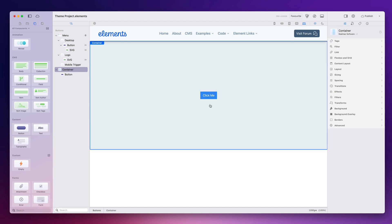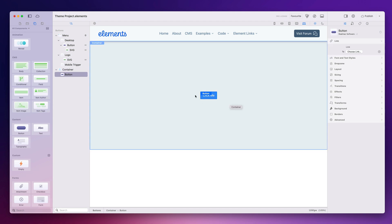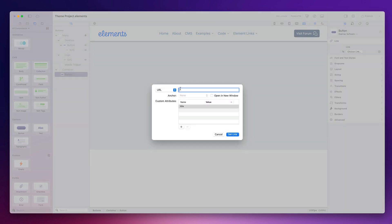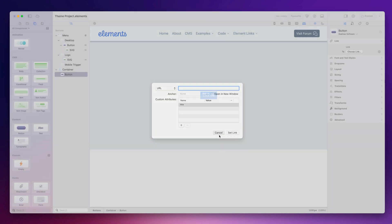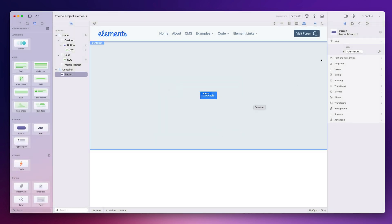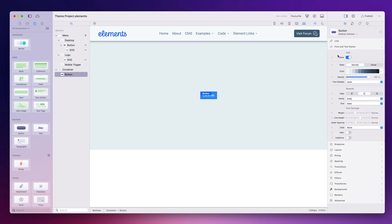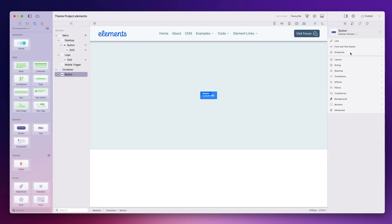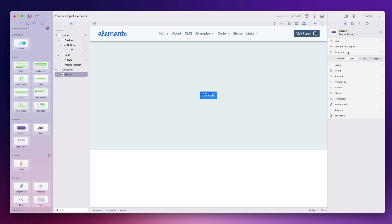Here's our standard button — a very classic, humble button. We have some settings for it: you can choose a link for it to go to, so you can link to a website address or any of the pages in your site, which is very flexible, or an anchor on your page. We've also got a drop zone which allows us to put an icon either side of the button — it's generally used for an icon.